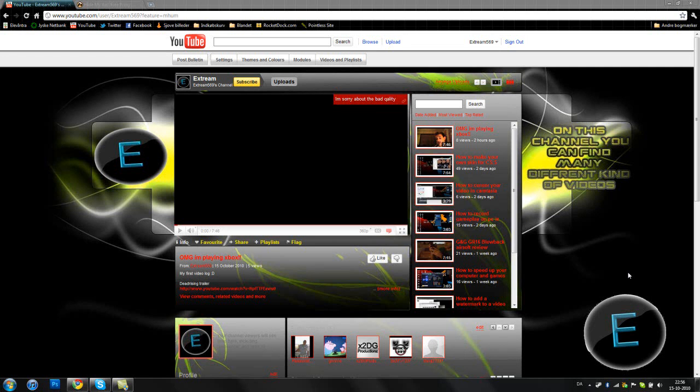Hey YouTube, this is Xtreme and today I'm going to show you how to unblock any site on your computer.